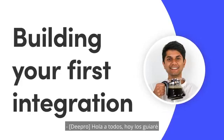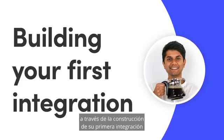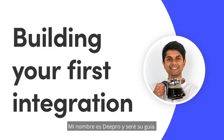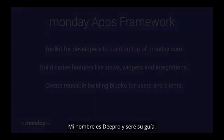Hey everyone! Today I will walk you through building your first integration using the Monday Apps Framework. I'm Deepro and I will be your guide.